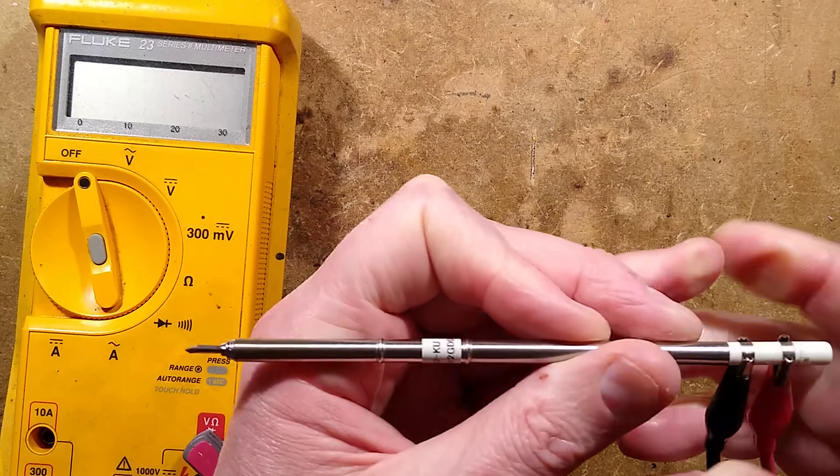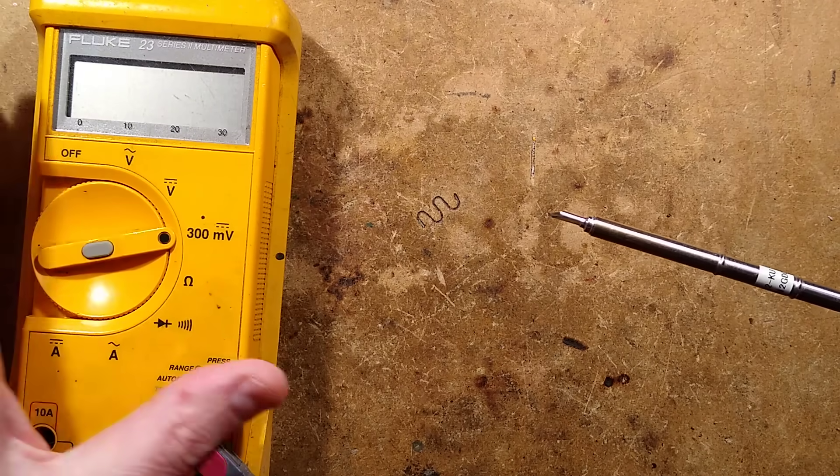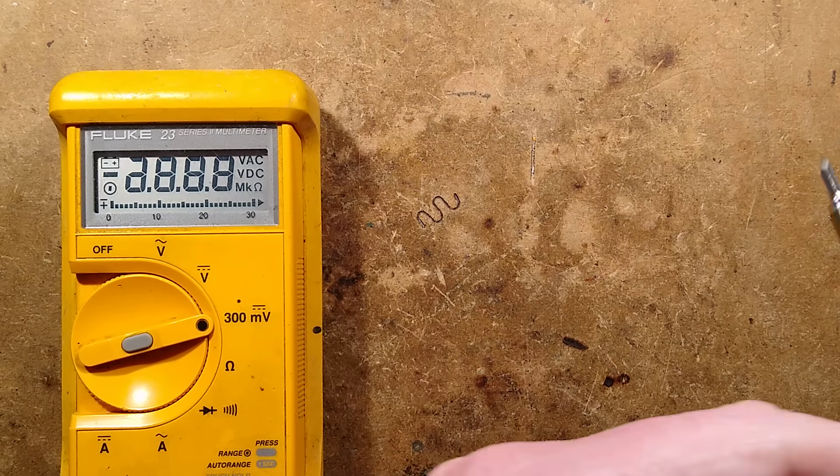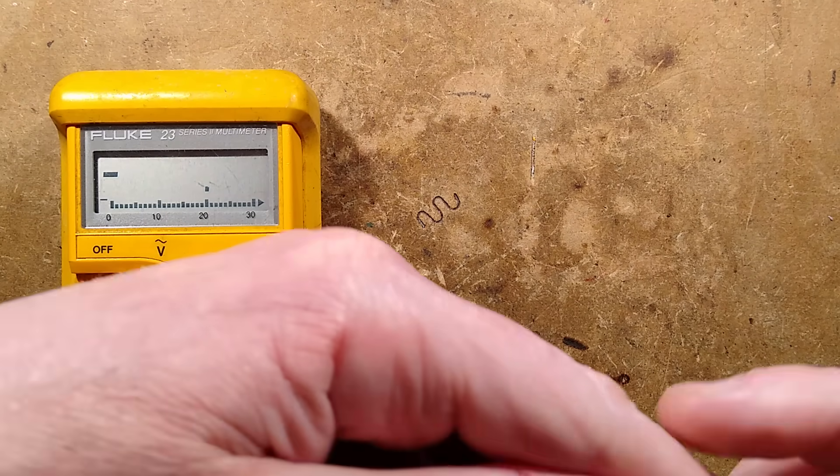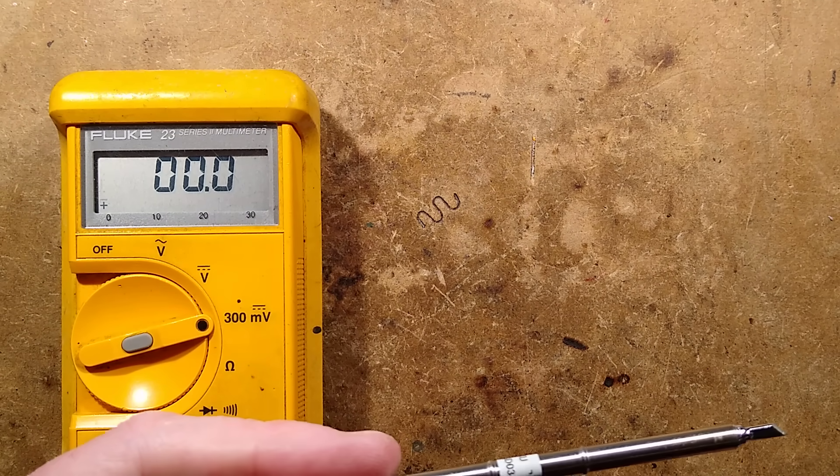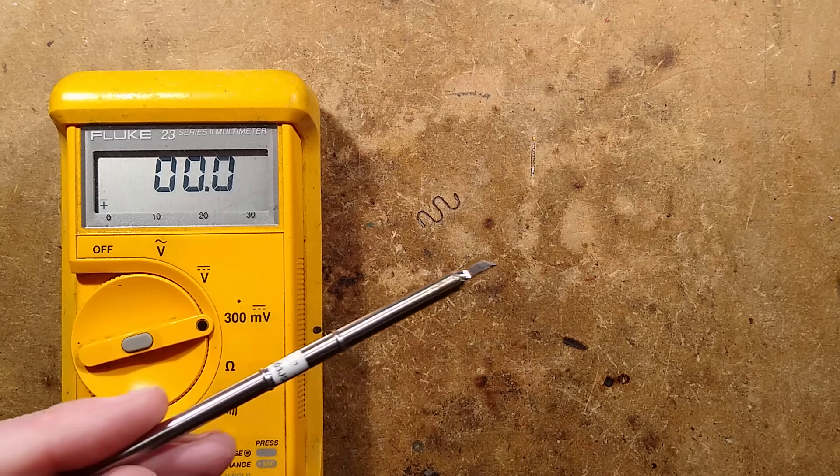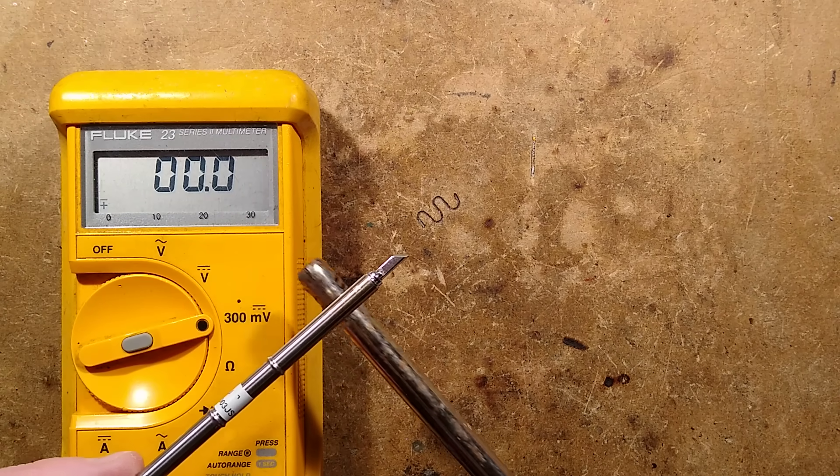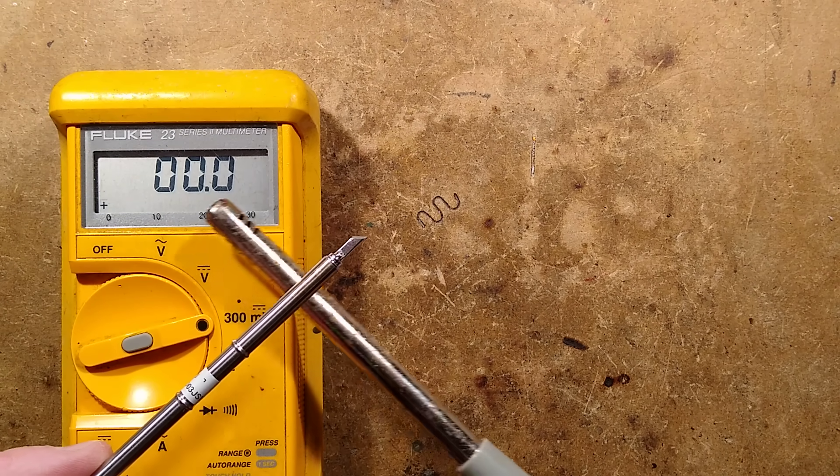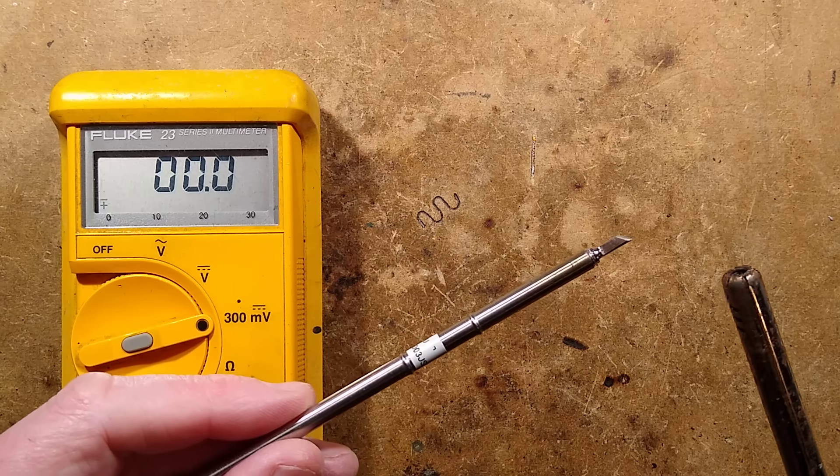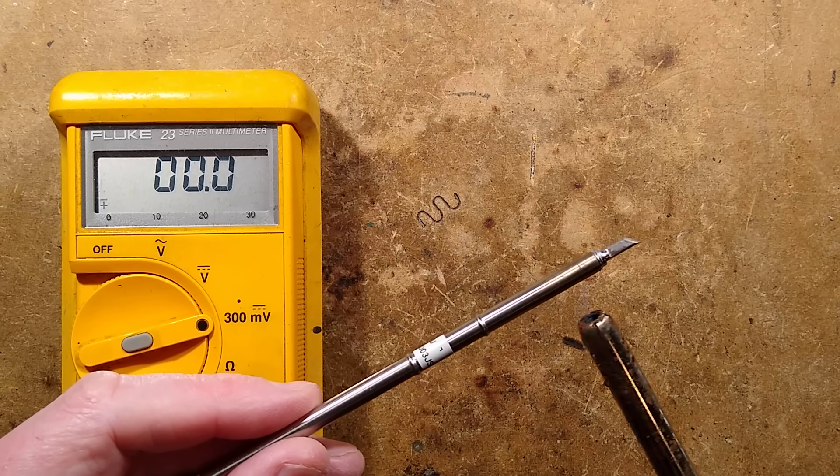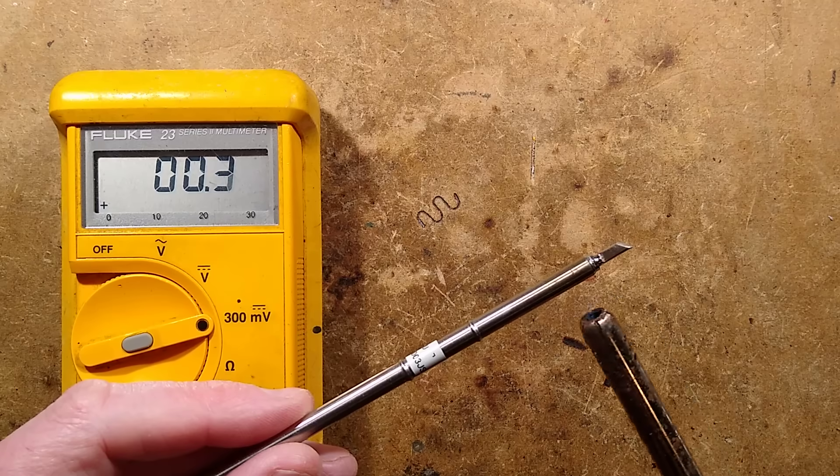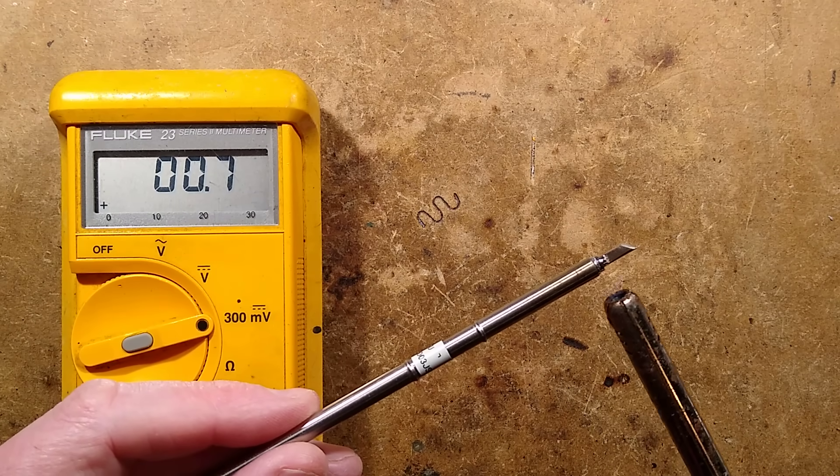So let's stick the leads on here. I will turn it to the 300 millivolt DC setting. And then I shall get a little blowtorch and we'll heat it up. And if it does have a thermocouple, we should see a voltage being displayed. Oh, straight away we're getting a voltage showing.